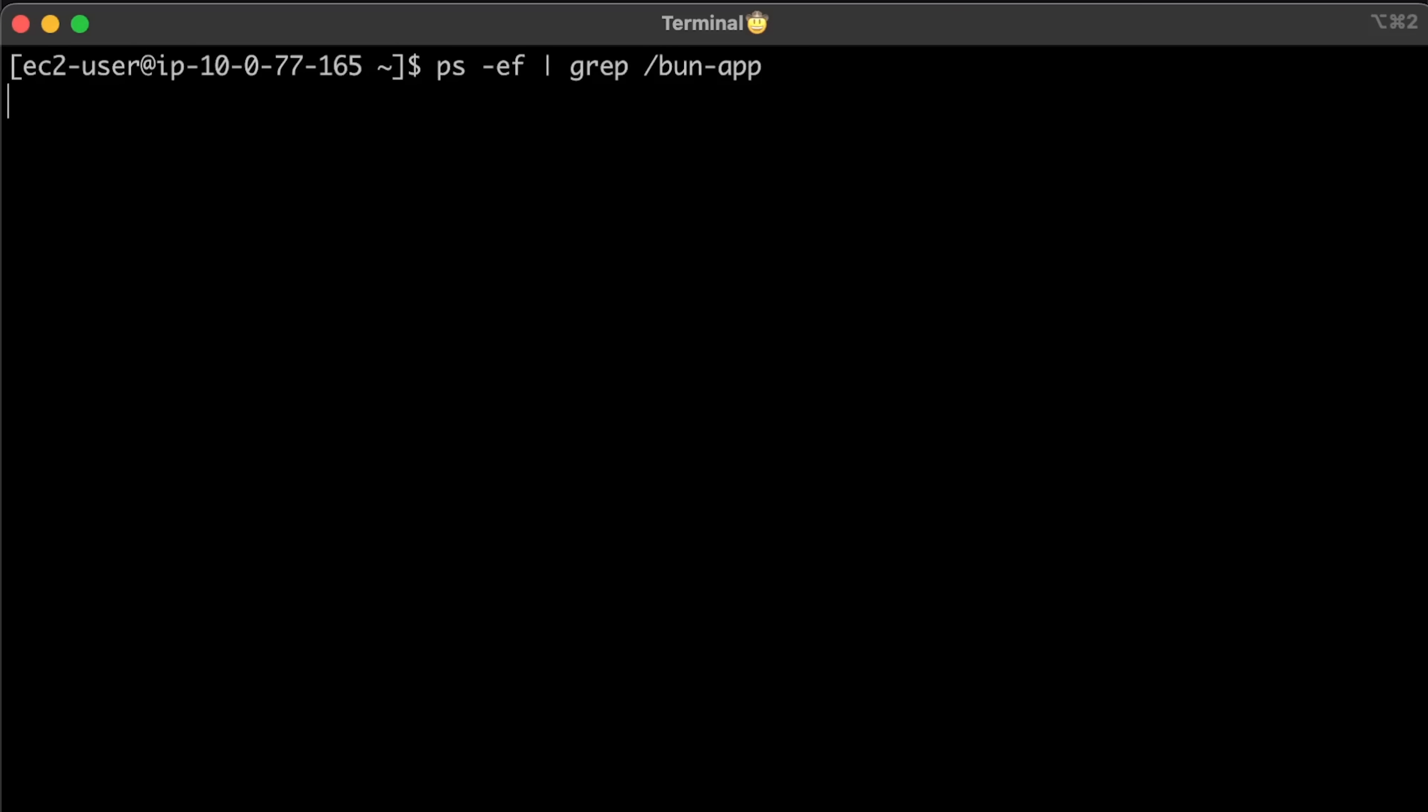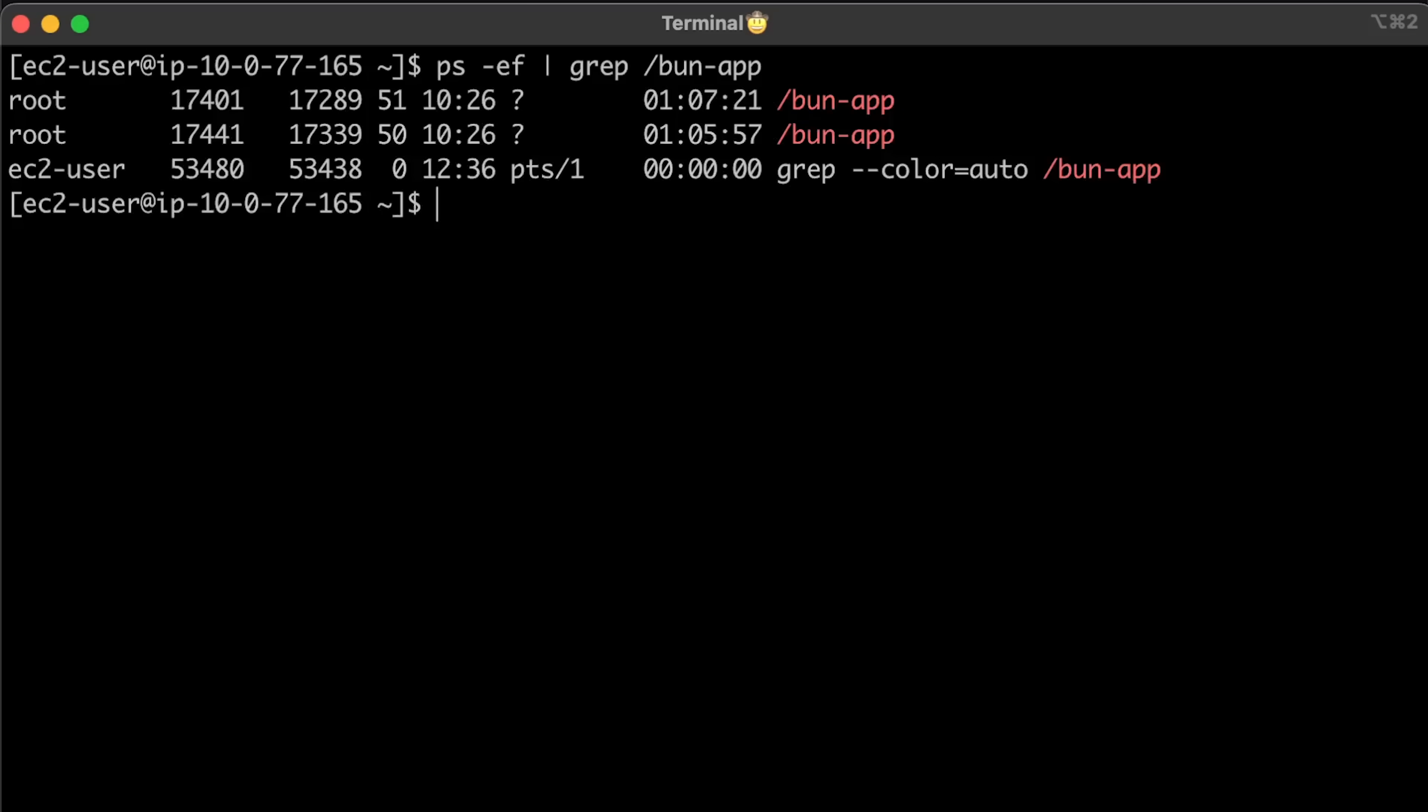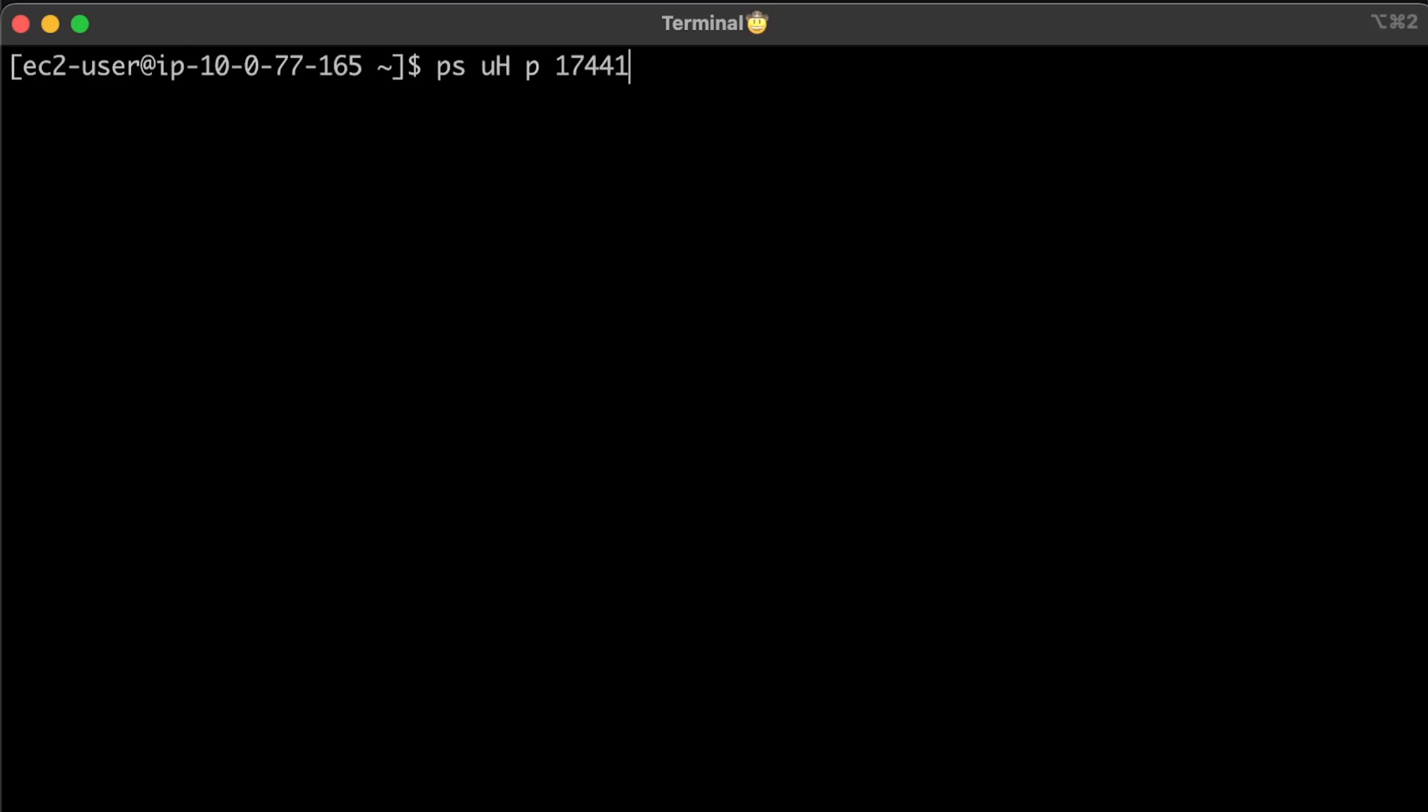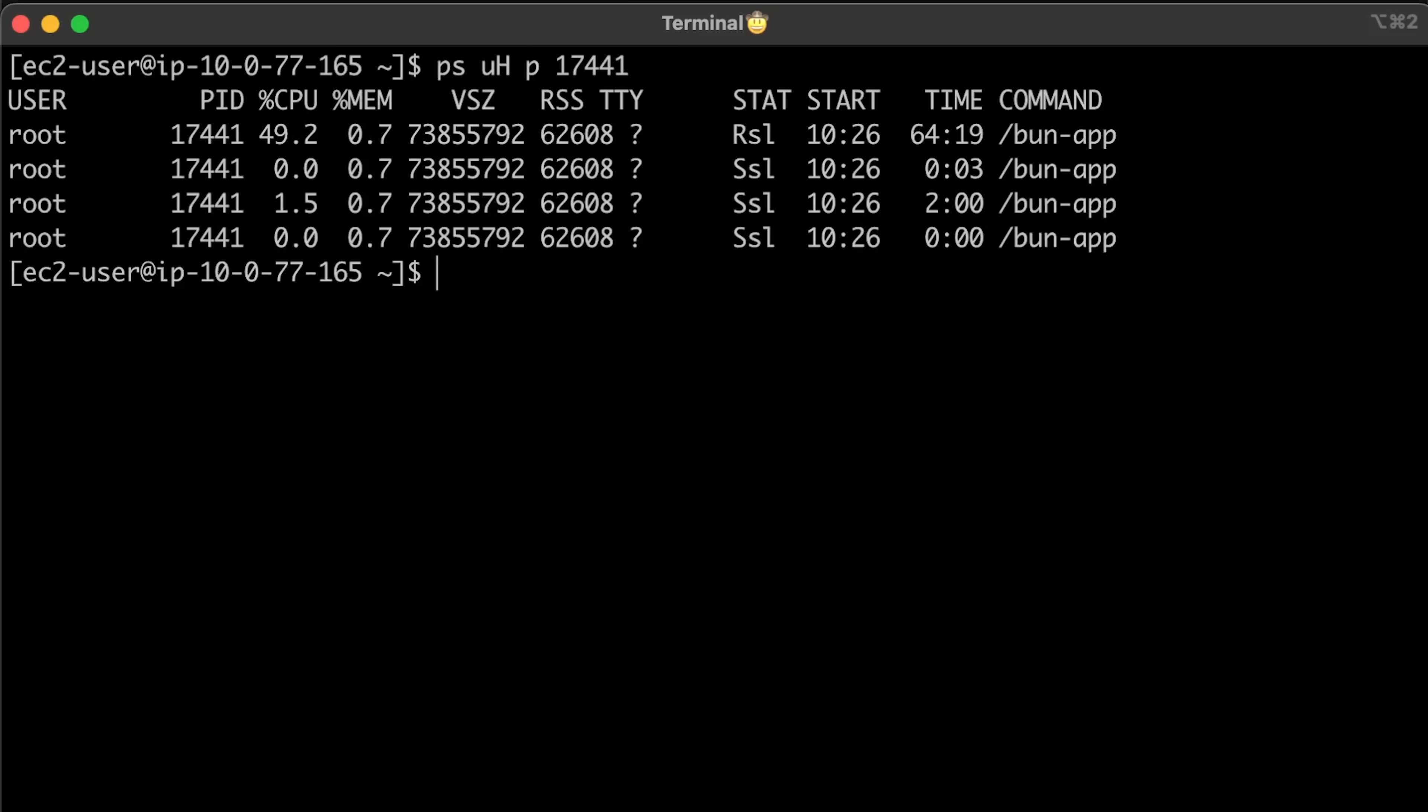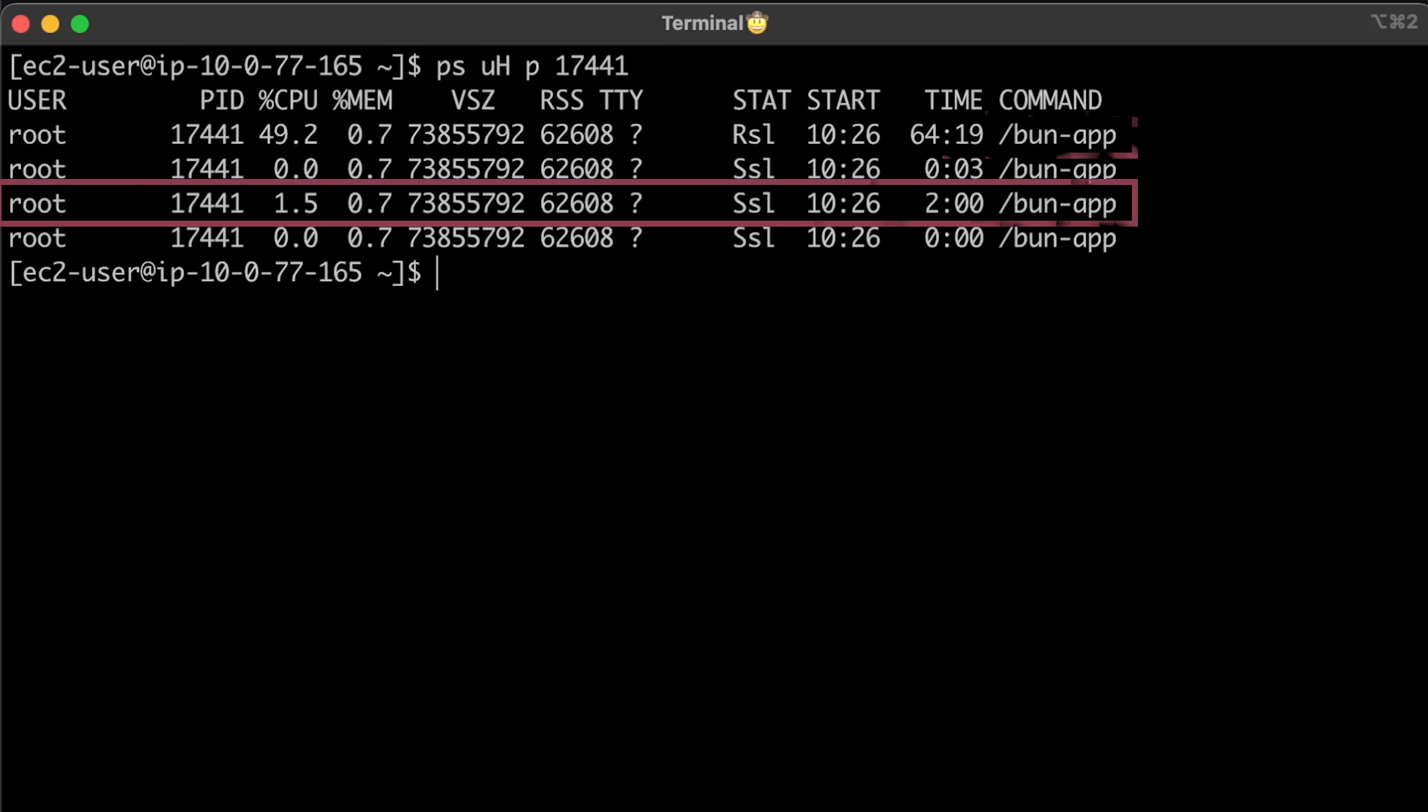Now, let's check Bun. We also have two running containers. For the first test, Bun created only four threads. Most of the work is done on a single thread, but the second thread has some usage too.